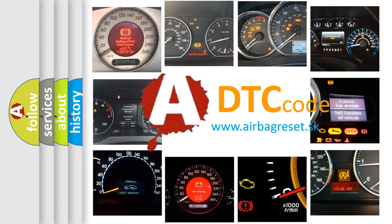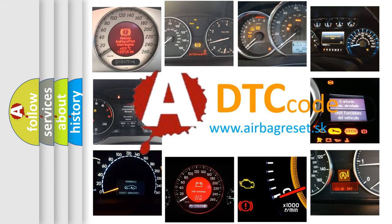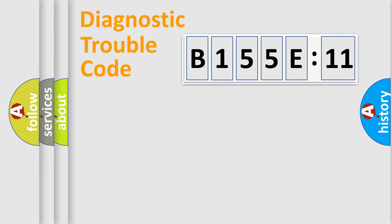What does B155E11 mean, or how to correct this fault? Today we will find answers to these questions together. Let's do this.